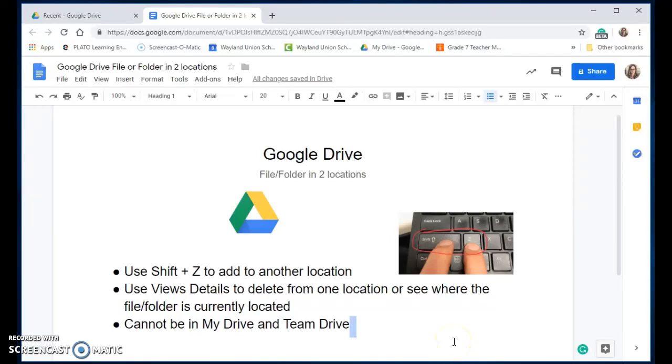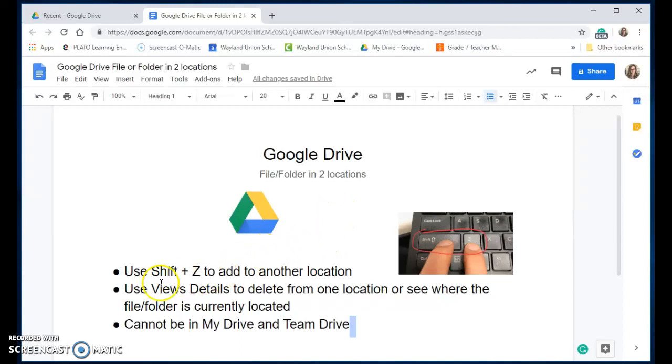I'm going to share a little tip or trick with Google Drive. You can have a file or folder in two locations, and let me just show you how that works. You're going to use the shift and Z key to make this happen.